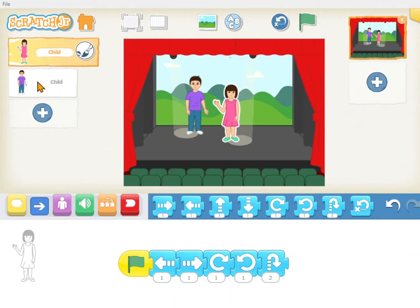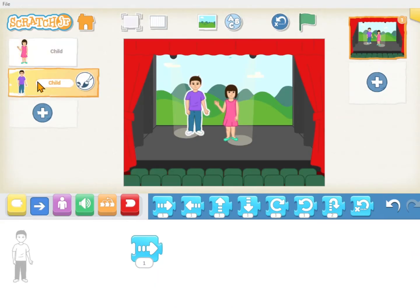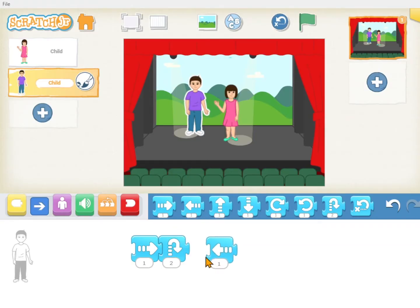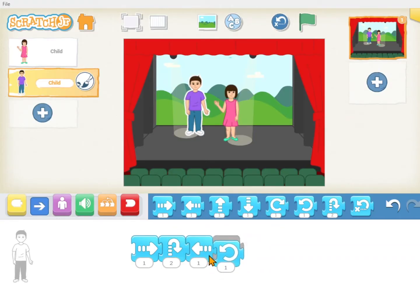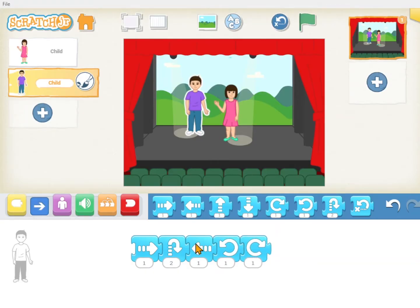Now if we pick the boy we'll see he doesn't have much. Let's make him jump and then move, then spin a little bit and spin a little more. Let's see what that looks like.